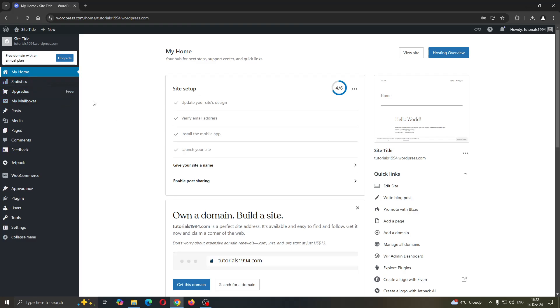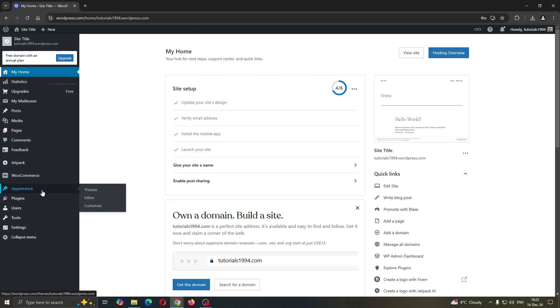So let's take a look at how we can get started with installing Adstera ads. What you want to do is go into your appearance option right here. Click on appearance and once you have opened up appearance, click the editor mode.